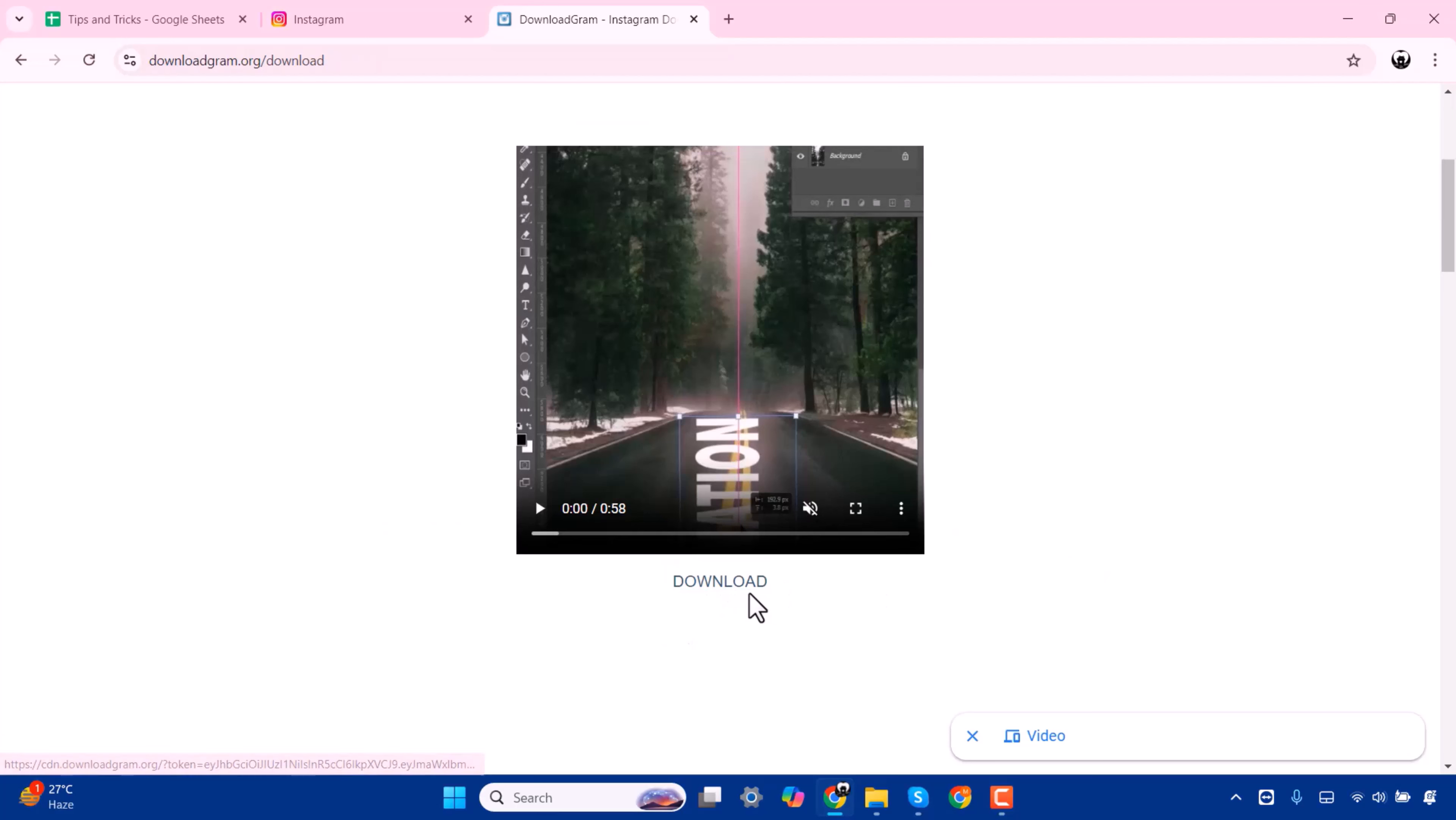Here you have to press on download. Now you can see here my video is downloading.